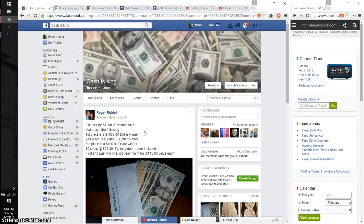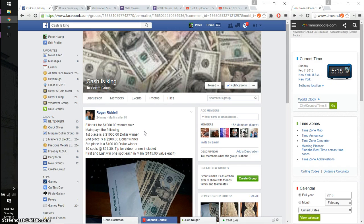Hello guys, welcome to Roger's Rast. This time is going to be filler number one for 1000 winner Rast.